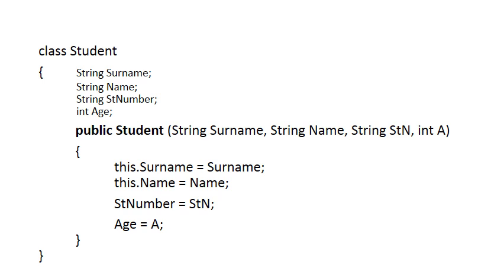Let's look at the name of the constructor. You always start with the word public. We'll get to the meaning of public in a later video. Then the name of the constructor is always exactly the same as the name of the class. So you notice that student in both cases.